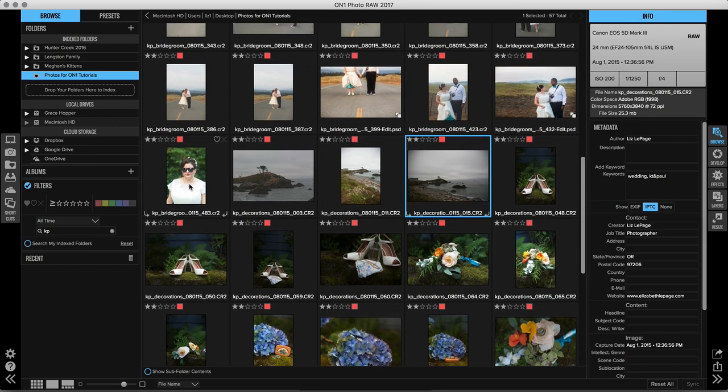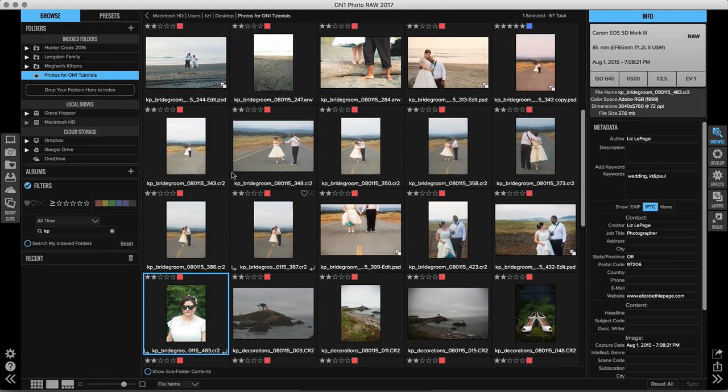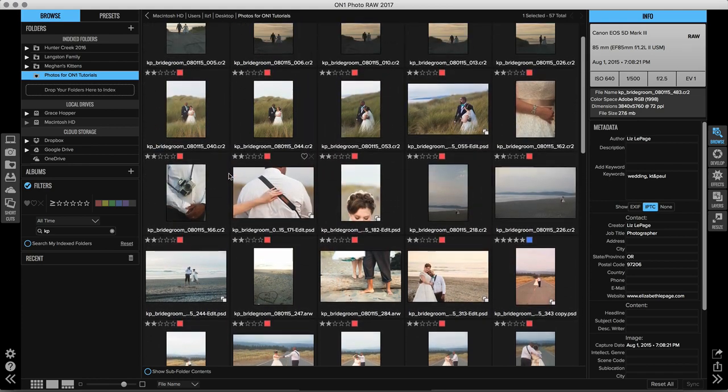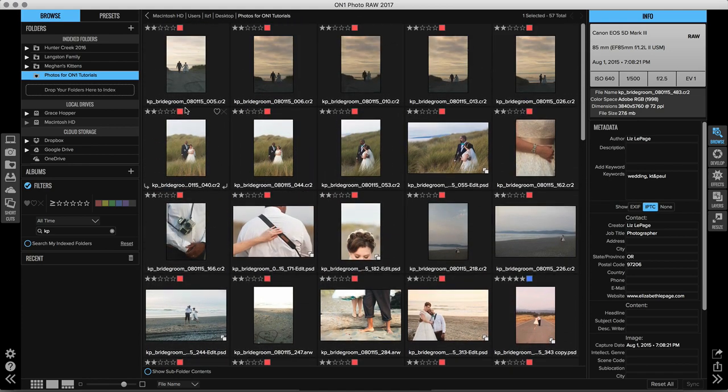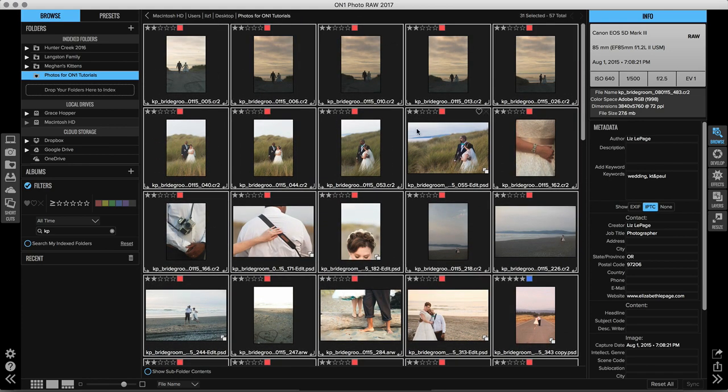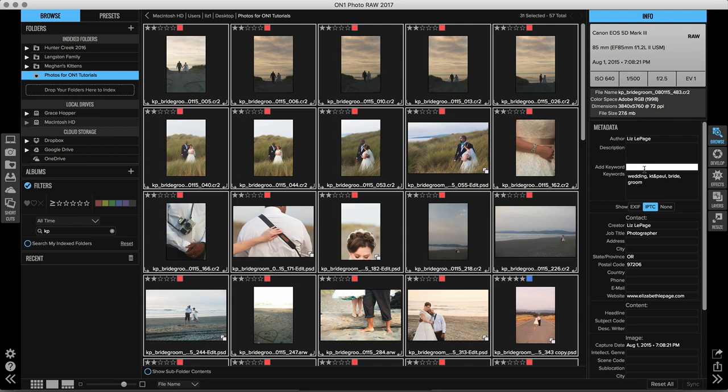I could also go and select all of the images that have the bride and groom in them. So go ahead and choose all of those and we'll add the keyword bride and groom. Now if I'm looking for bridal photos and I only want ones that have the bride in it, I can type in that keyword and I can find all of the images that have that.